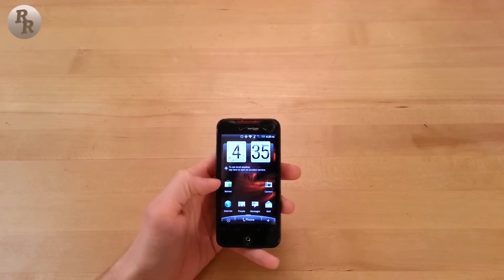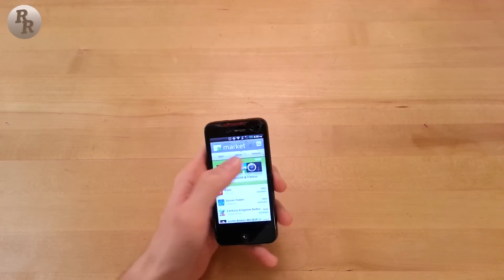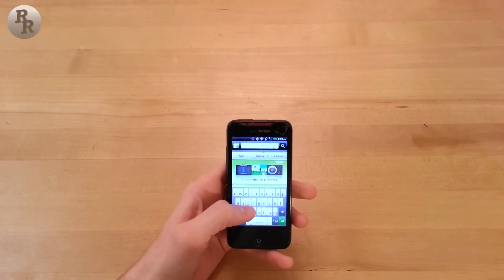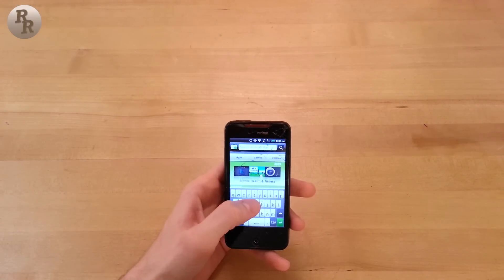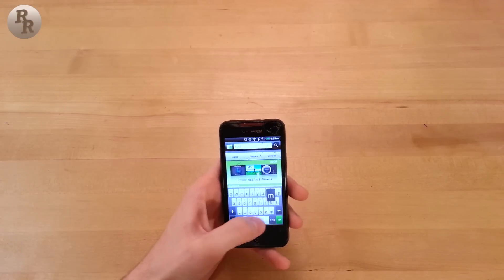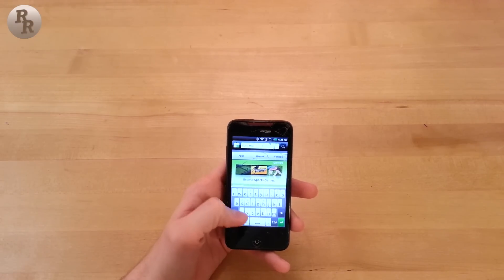So now for the grand finale — installing a ROM onto your phone. Fortunately, if you watched how to root your phone from the previous video, the process of installing a ROM is not nearly as difficult.